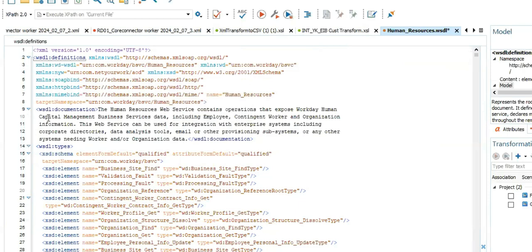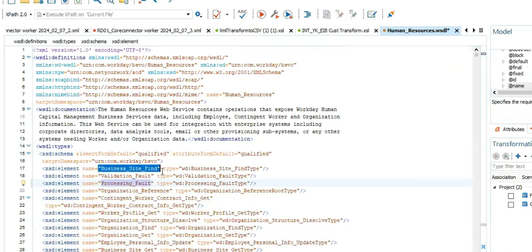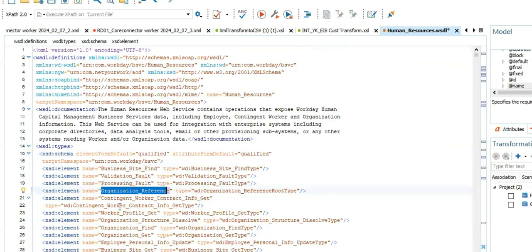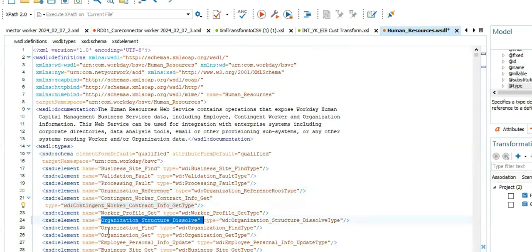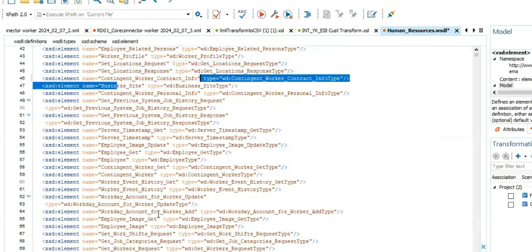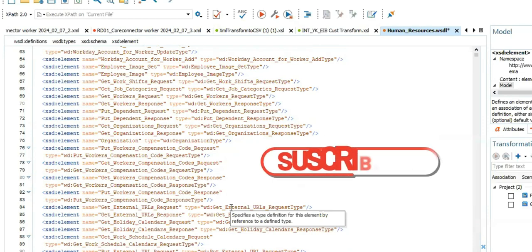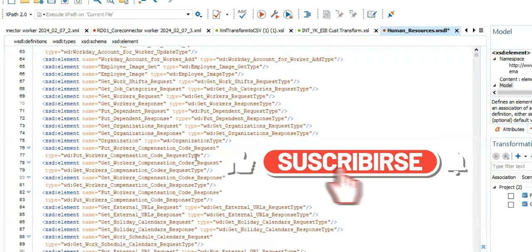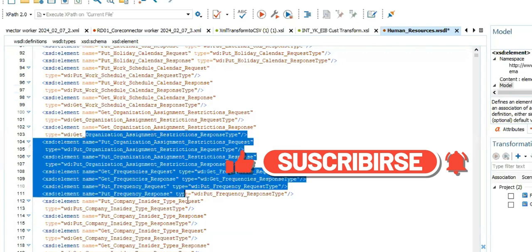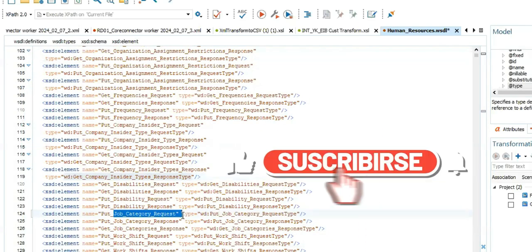What is this WSDL? It's the fields stored in Workday: business-side validation fault, organization reference ID, custom organization structure, work information, get location — all different fields. We are not going to do anything with this; I'm just showing you how it looks. This WSDL has lots and lots of fields for all worker-related information.